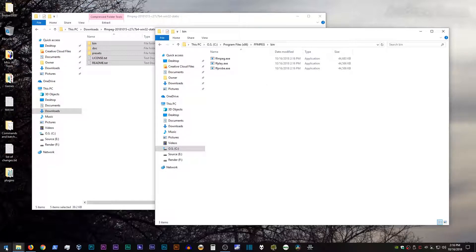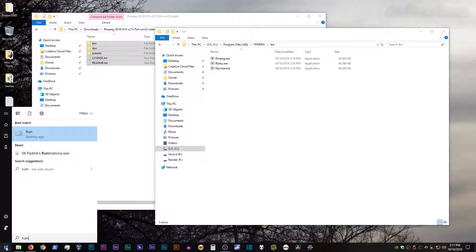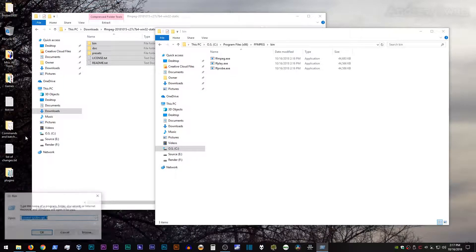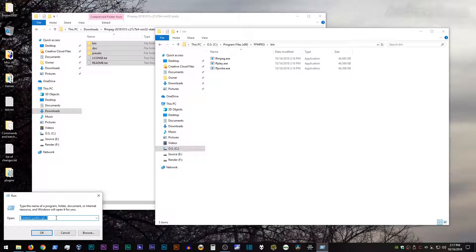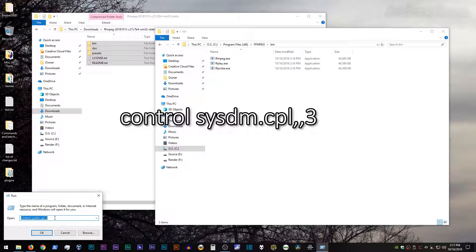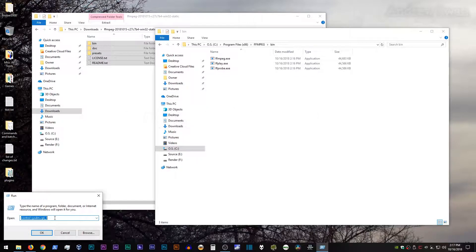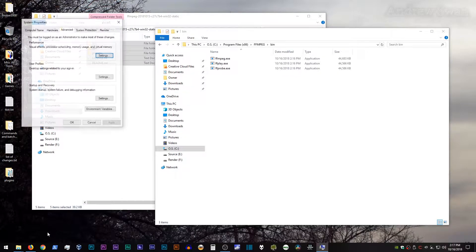Next, go to your start menu, type run, click on run, and type the following into the open dialog box. Control space sysdm dot cpl comma comma three. When that's entered, hit okay.